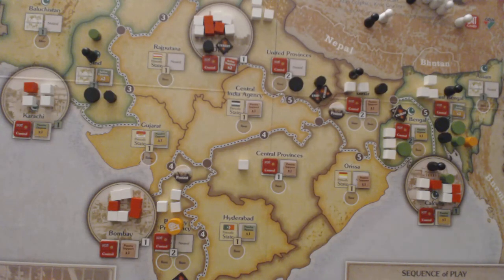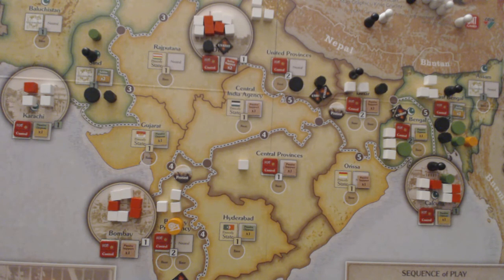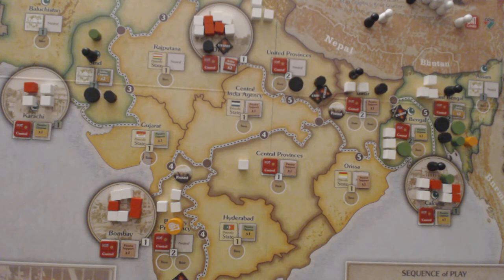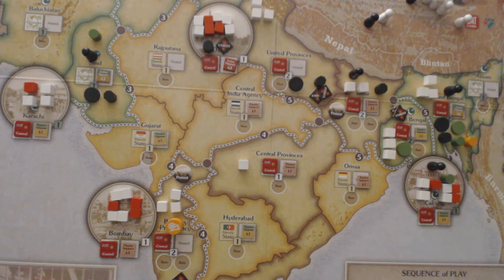The revolutionaries passed on the previous turn. They could have played after the British but chose not to, so they're now first up this time round. Arjuna selects for them Unrest. They're going to place Unrest, and each time, in an attempt to mimic the resources a player faction would deal with, they'll roll a dice. If they roll a one, the turn ends; anything above a one and they continue to the next space.